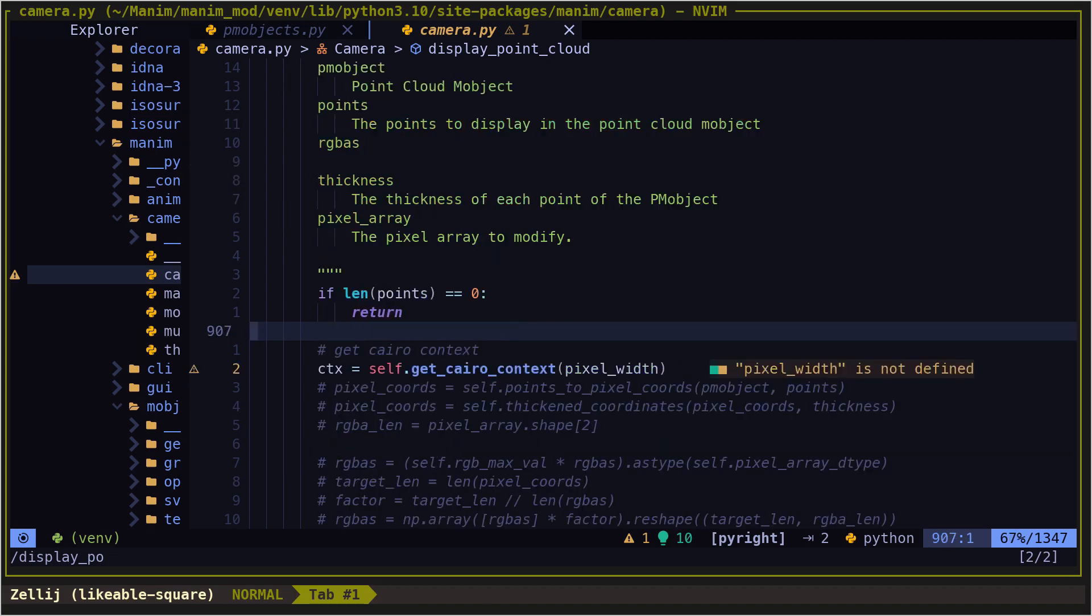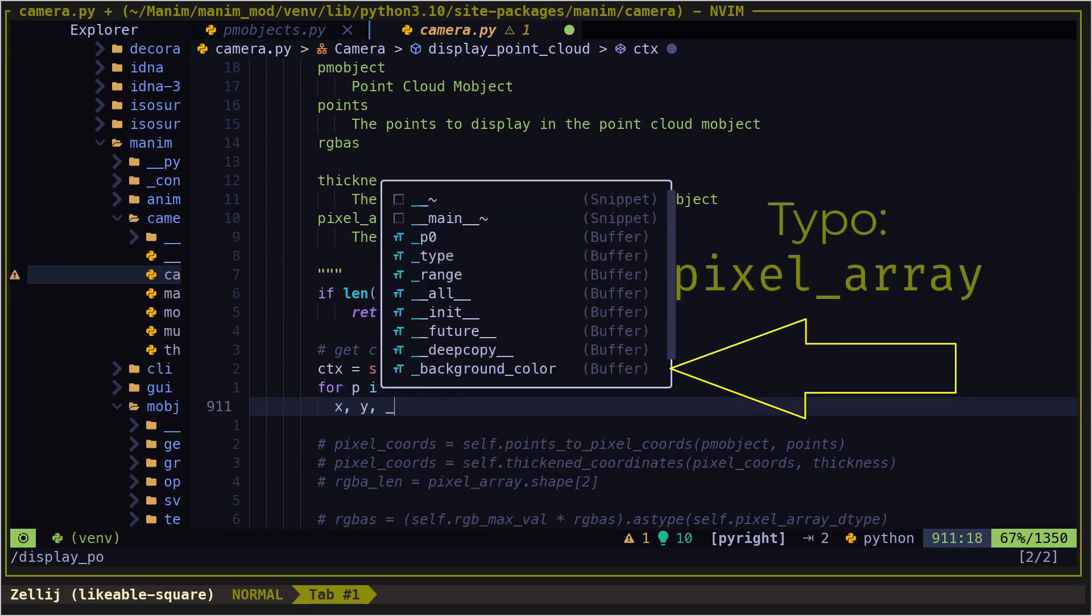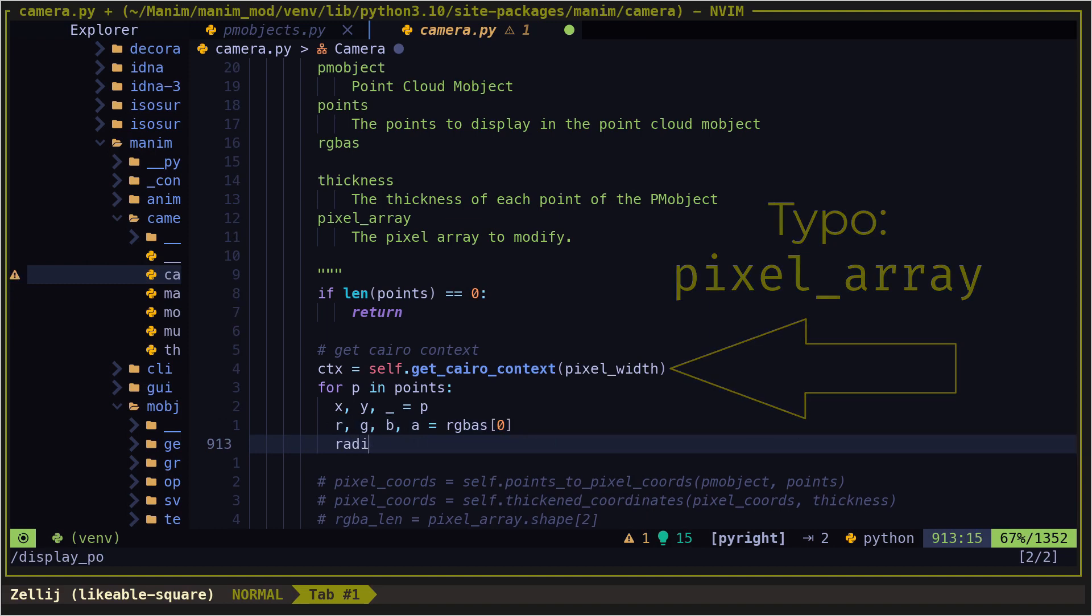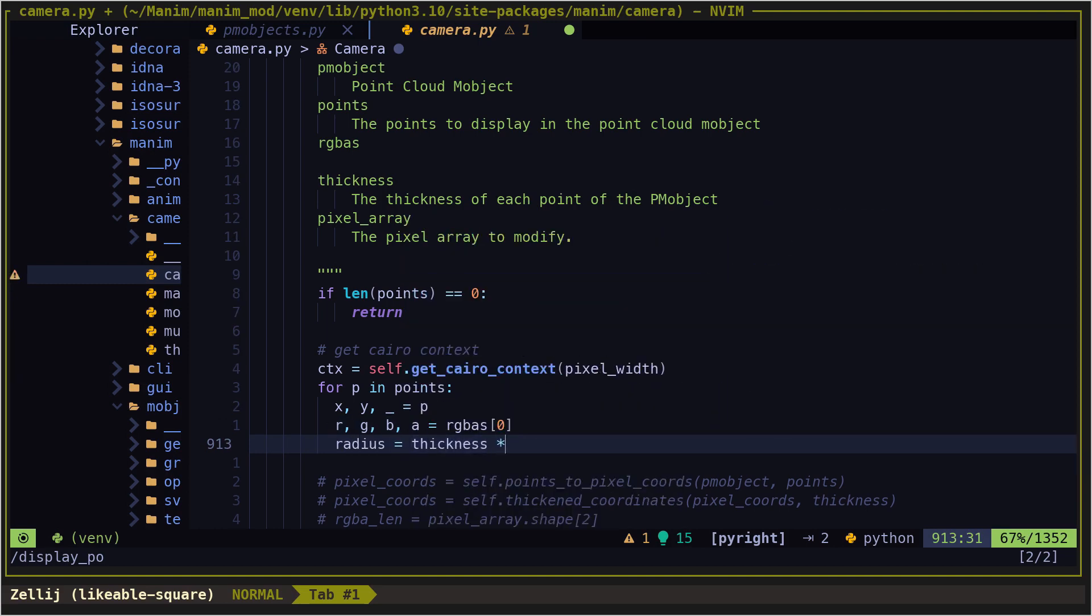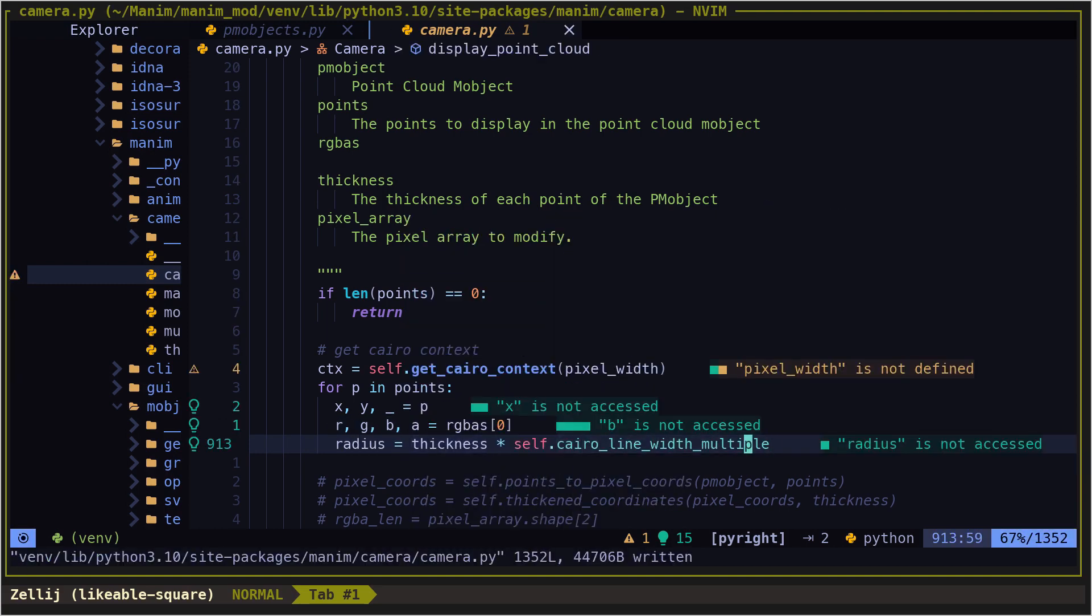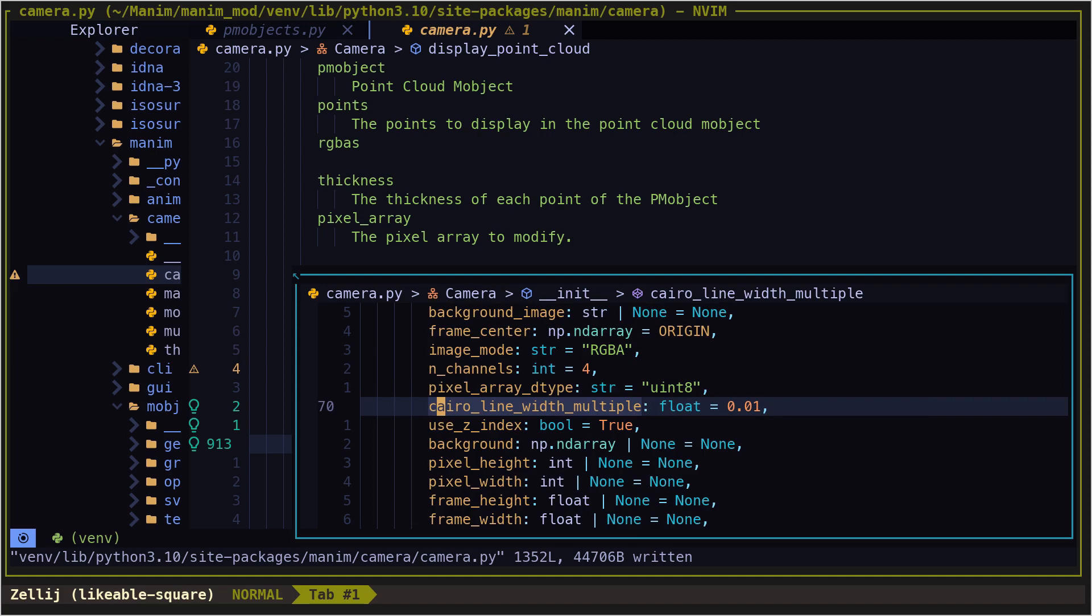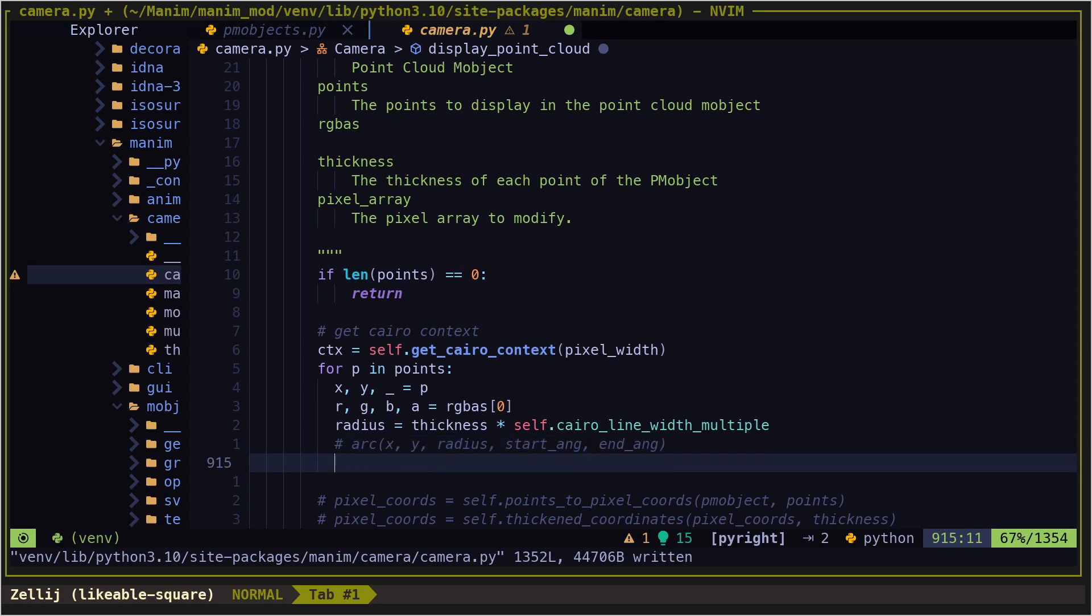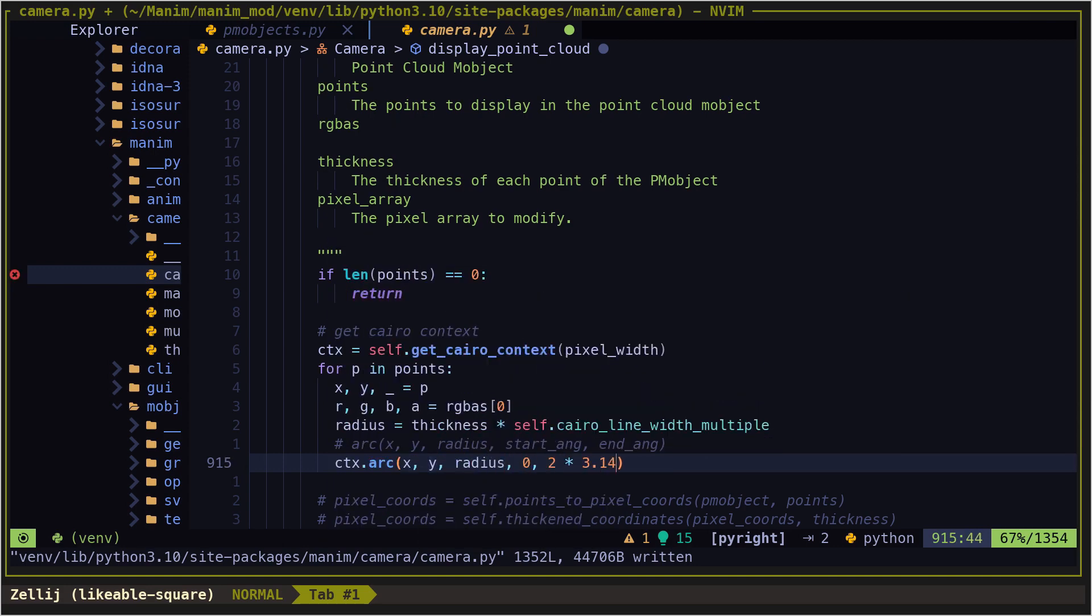Instead of drawing a square we will draw a circle, and the radius we will calculate it as the thickness multiplied by the conversion factor Cairo line width multiple that we studied in the intermediate course, whose default value is 0.01. Using all these parameters, we can draw the circle using the arc method that we saw in the Cairo tutorial.